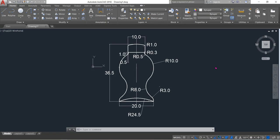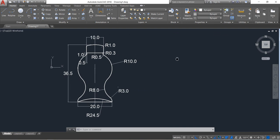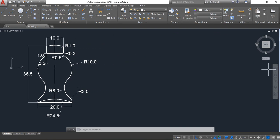Hello friends, how are you? You can see there is a 2D diagram of a water bottle and now I'm going to show you how to draw this water bottle in order, so let's begin.